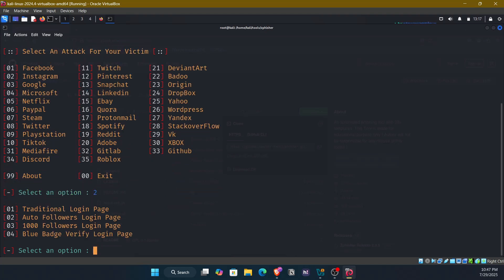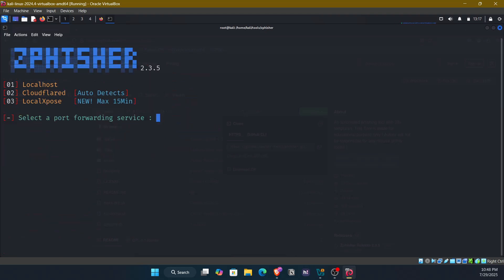And then ZedFisher will offer templates. Here we have 4 templates: traditional login page, auto followers login page, 1000 followers login page, and blue badge verify login page. These things are tempting to any person. For example, if you create this page and send it to your friend and say that if you login here, you will get a blue badge or you will get 1000 followers. Again, this is demonstration purposes only. Never use your knowledge unethically. So let's select option number 3: 1000 followers login page.